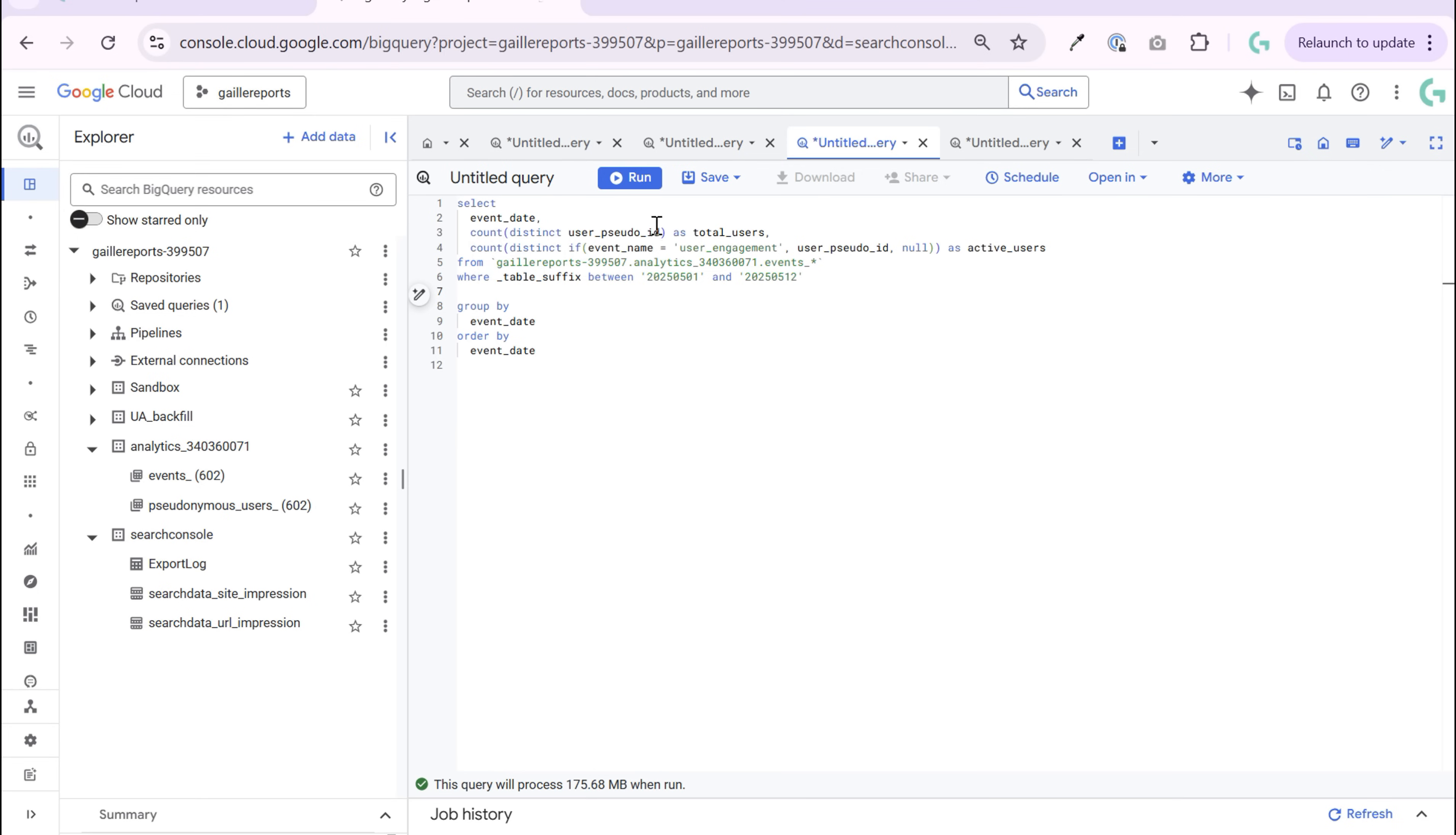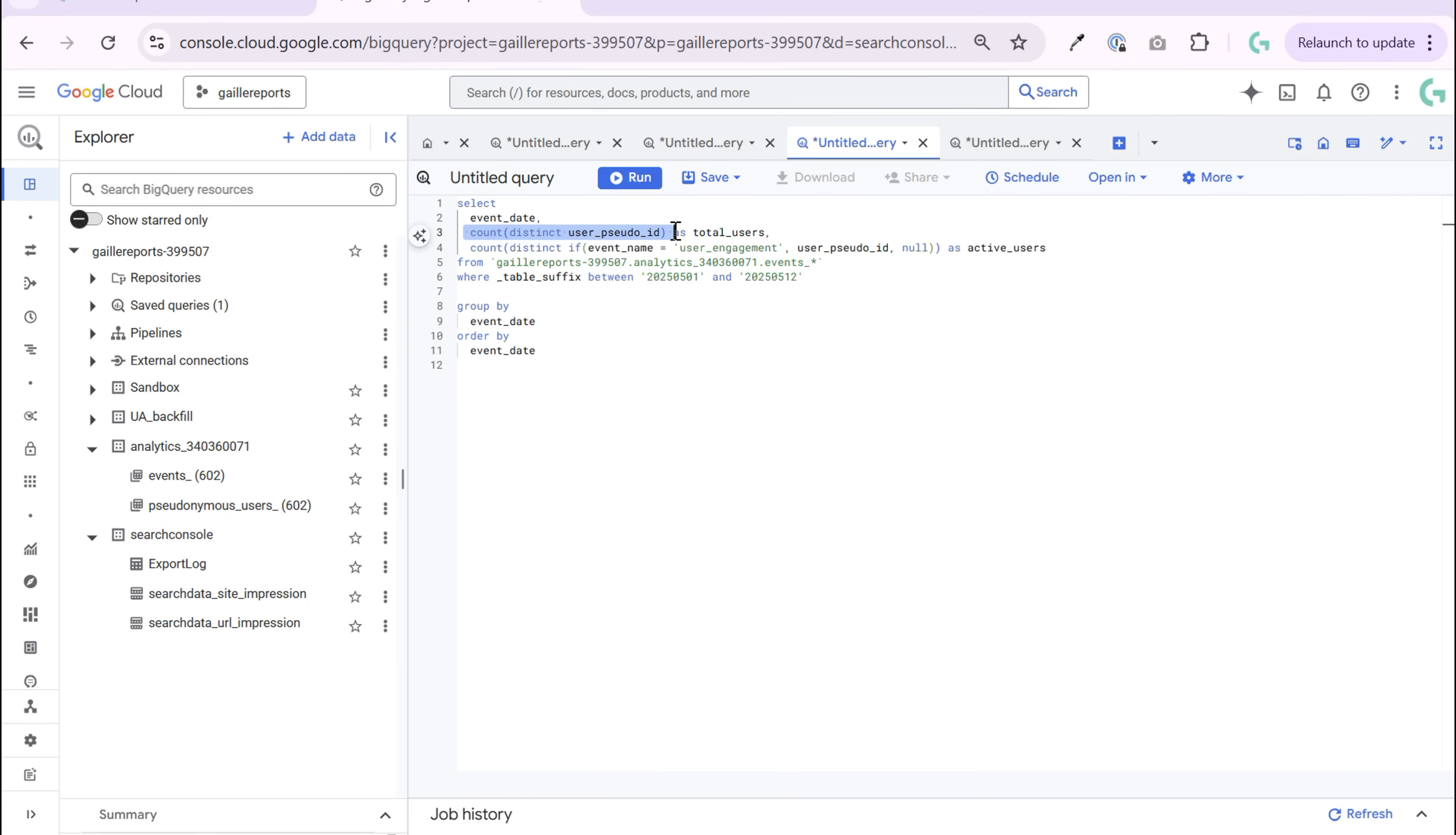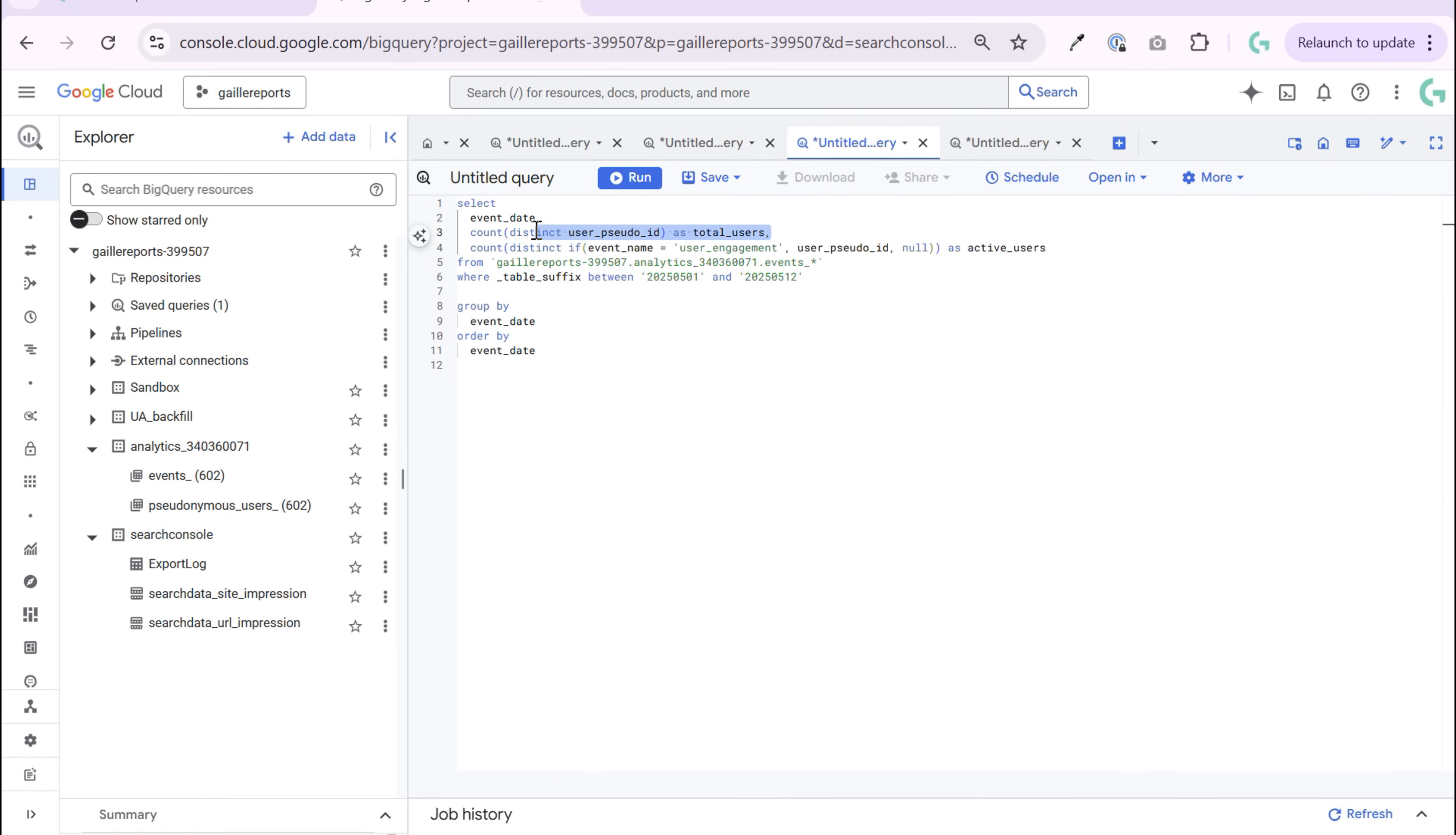How we do it? First of all, if I remove this event name condition and do count distinct user pseudo ID, it will be total users. So we count unique numbers of users. This will be total users.